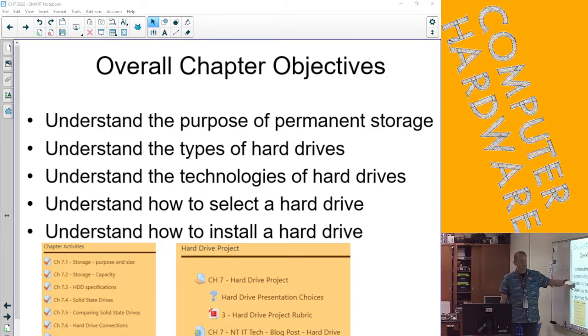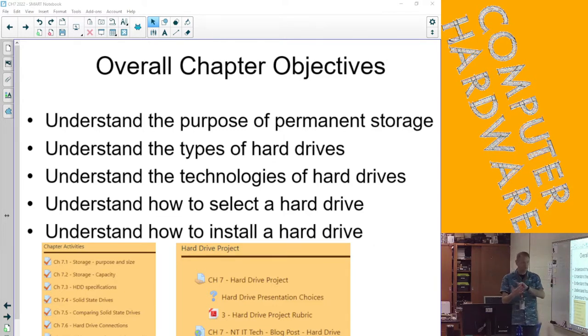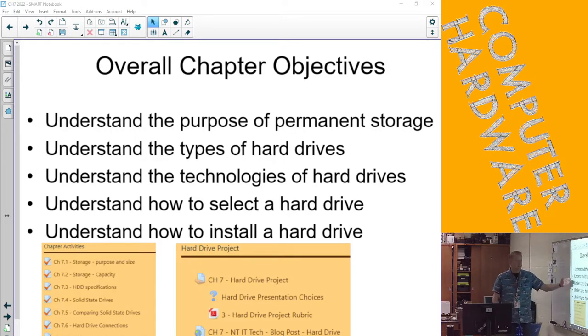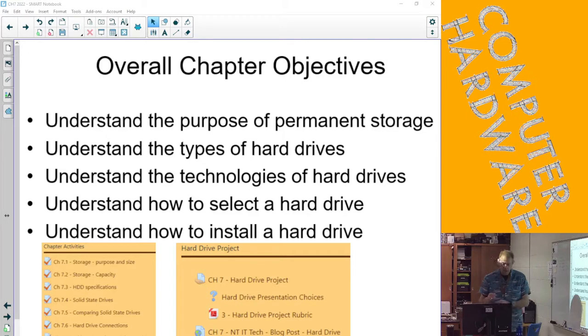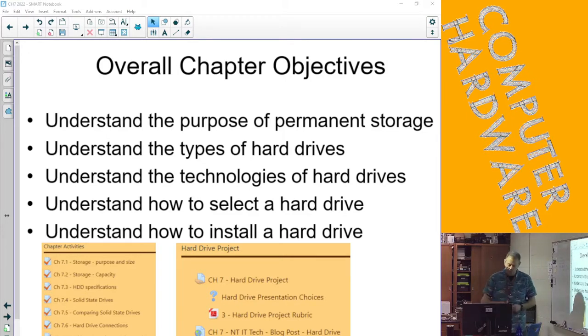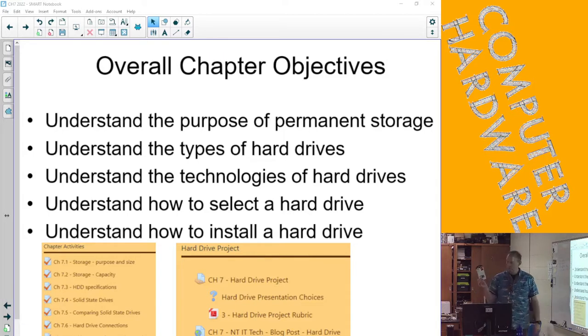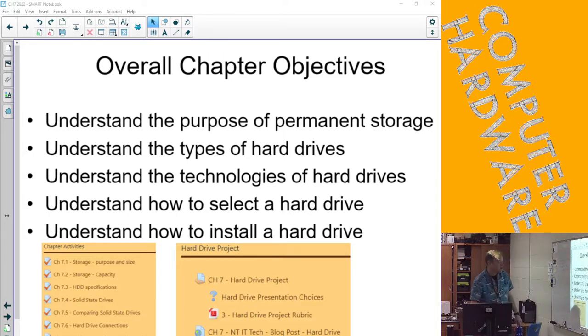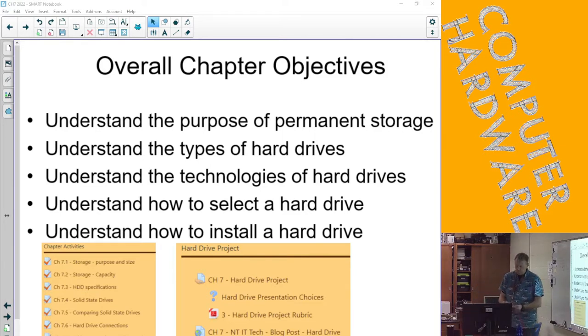We talked about the technologies, those really being for SSD whether it's SLC, MLC, TLC, or QLC, and how they connect whether they connect through a SATA cable, which is what most drives connect through, or through an M.2 port.